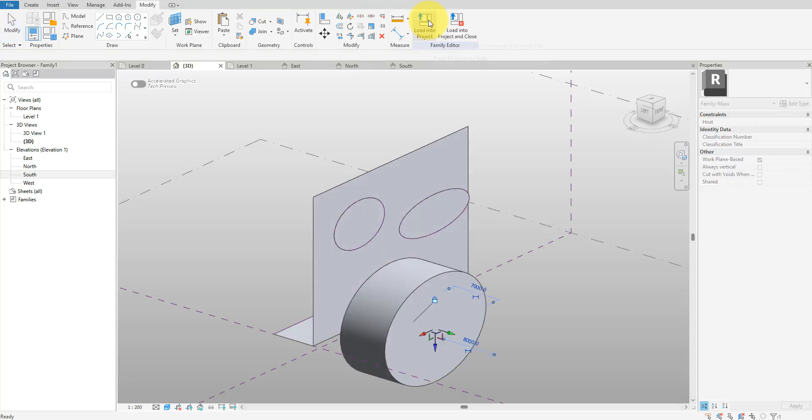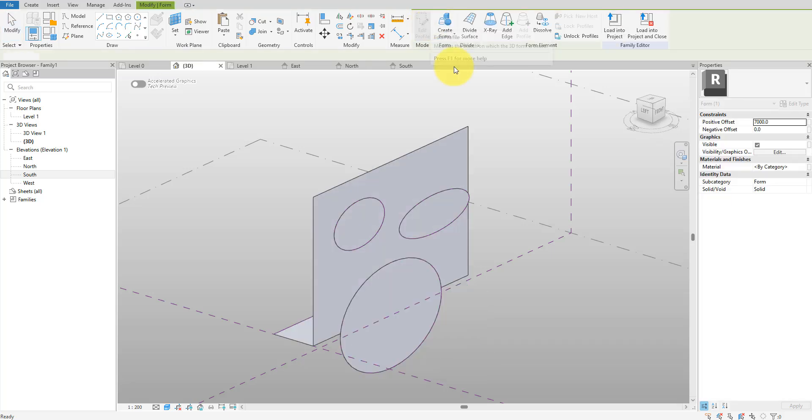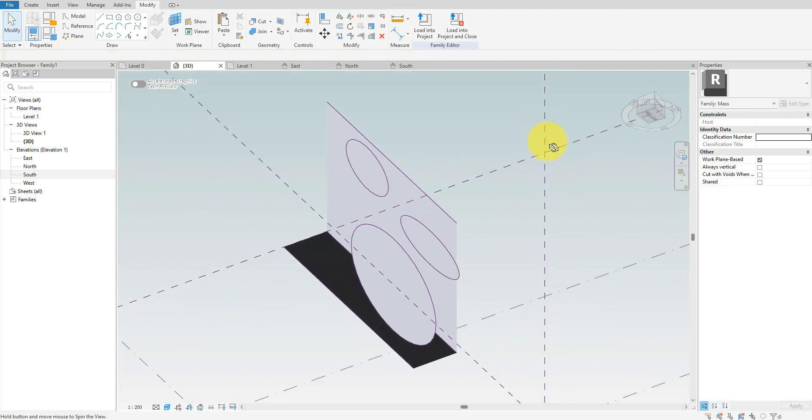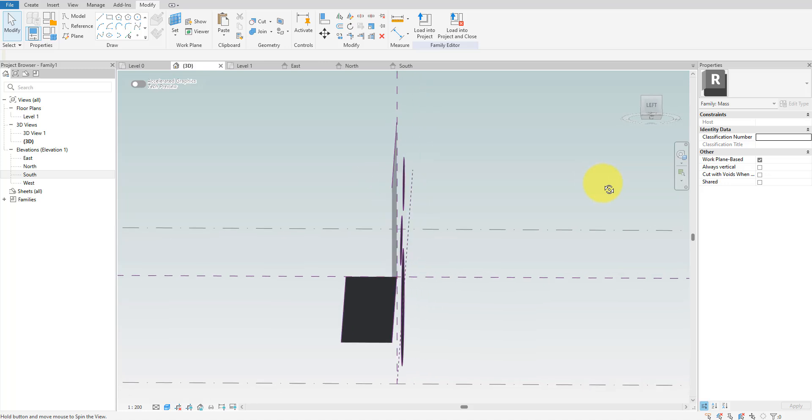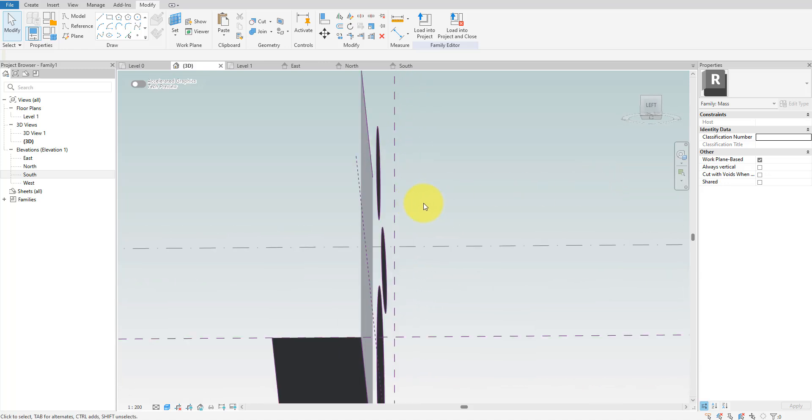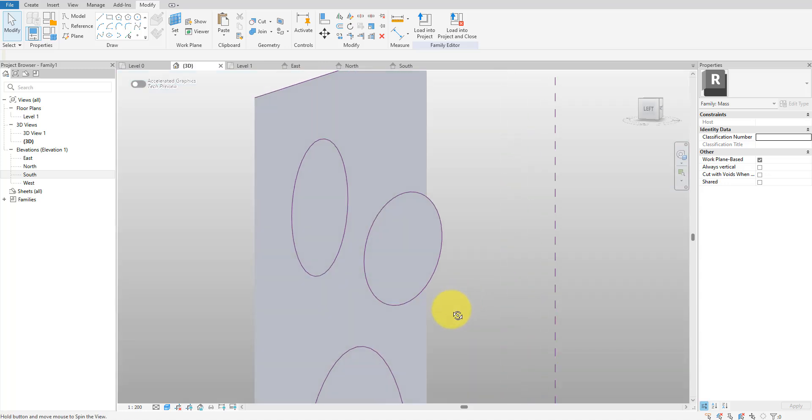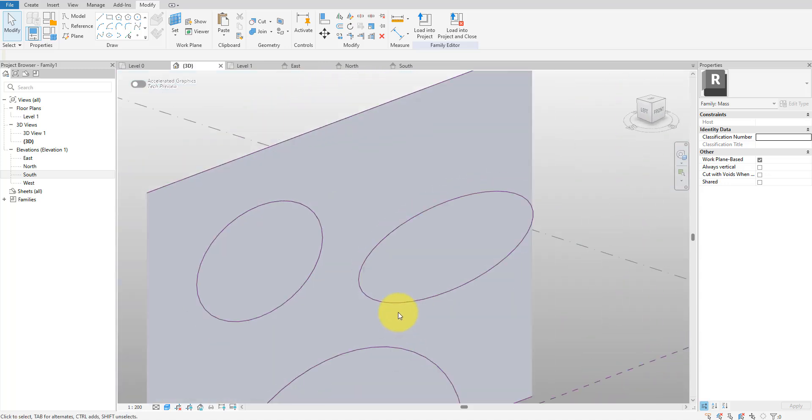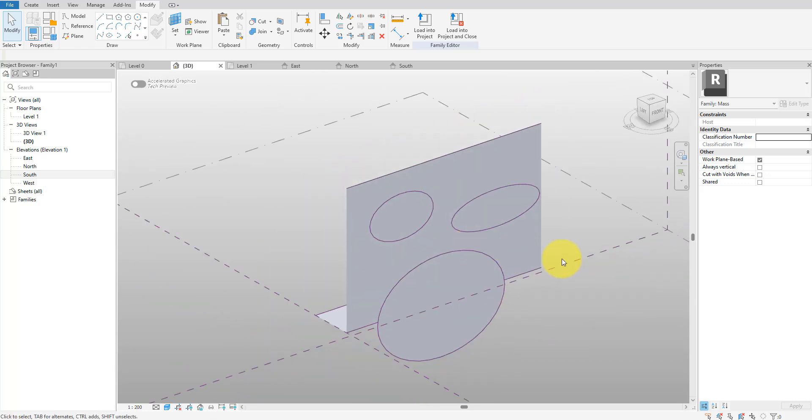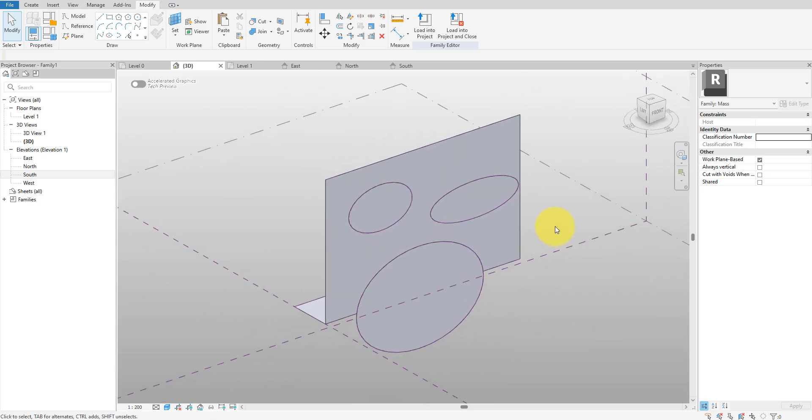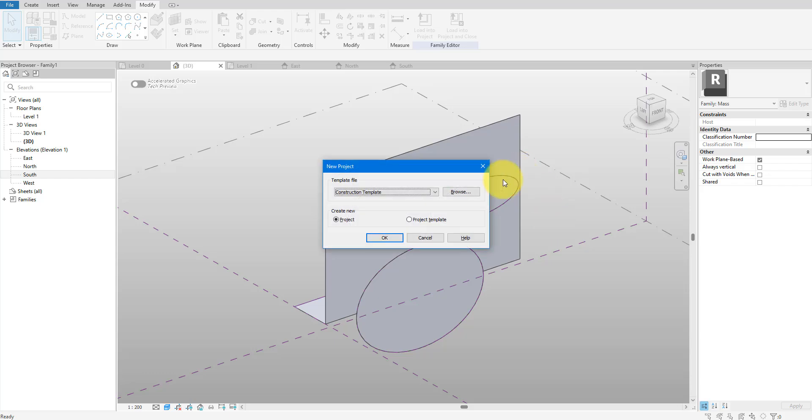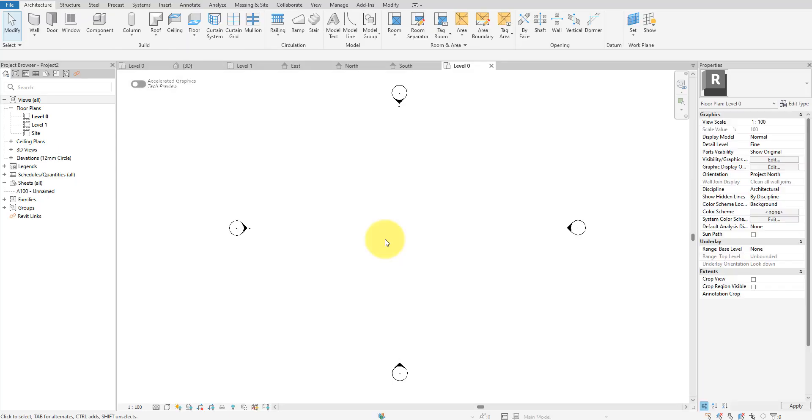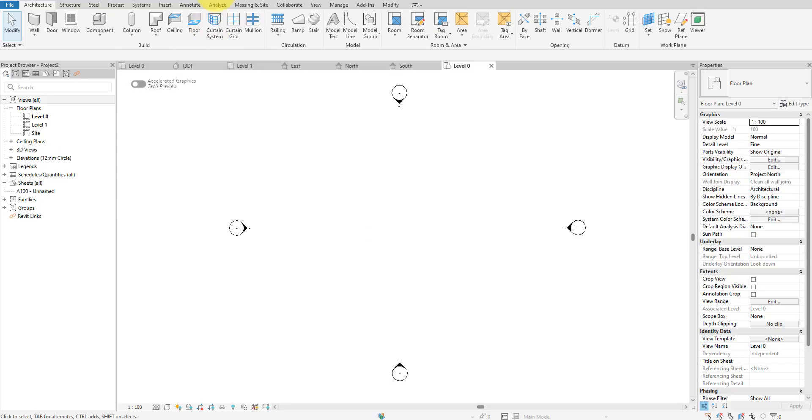And with that our conceptual mass is now ready for the next step. Feel free to use your own mass. If you want to use mine however, just download it using a link in the video description. Moving on, we need to place this mass inside a project model. I'll quickly create a new desk project using the architecture template.